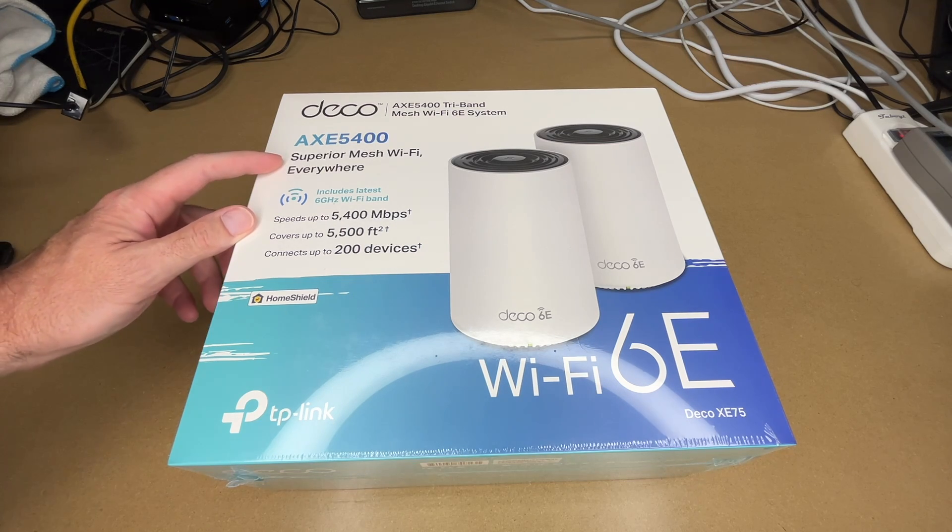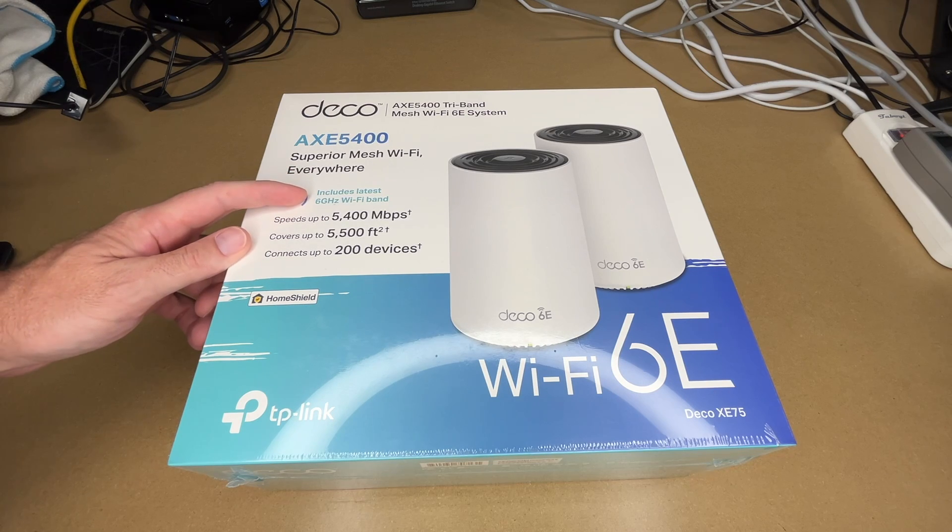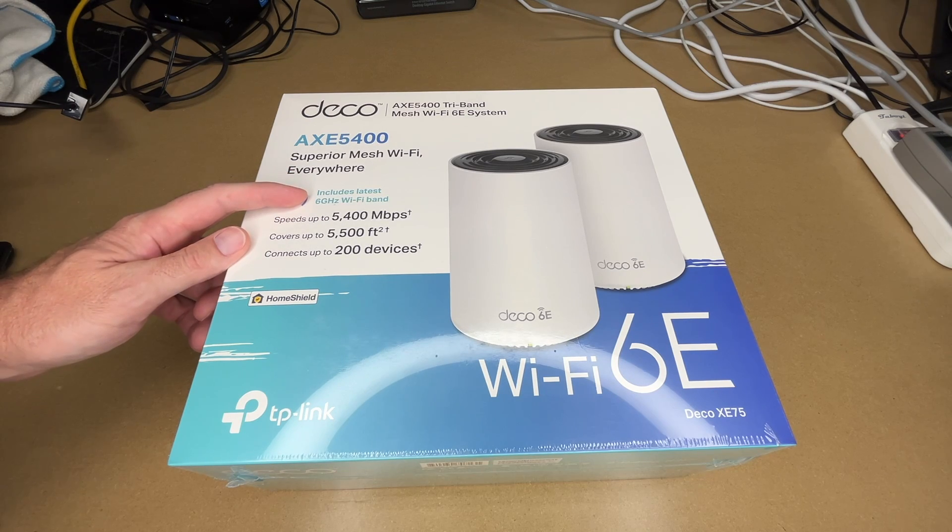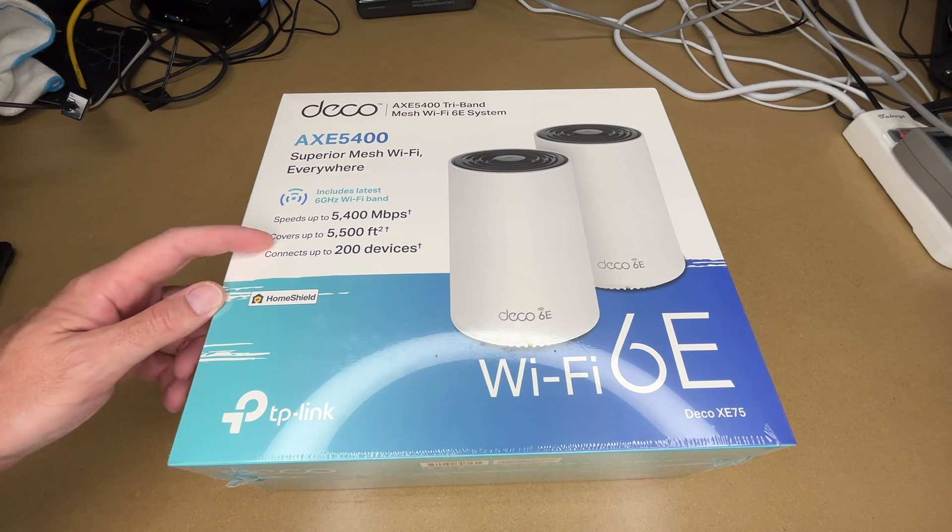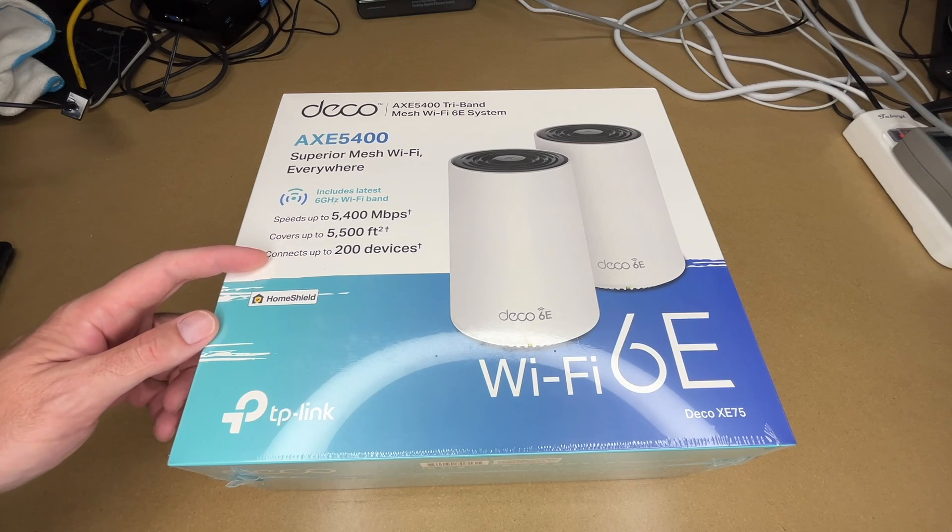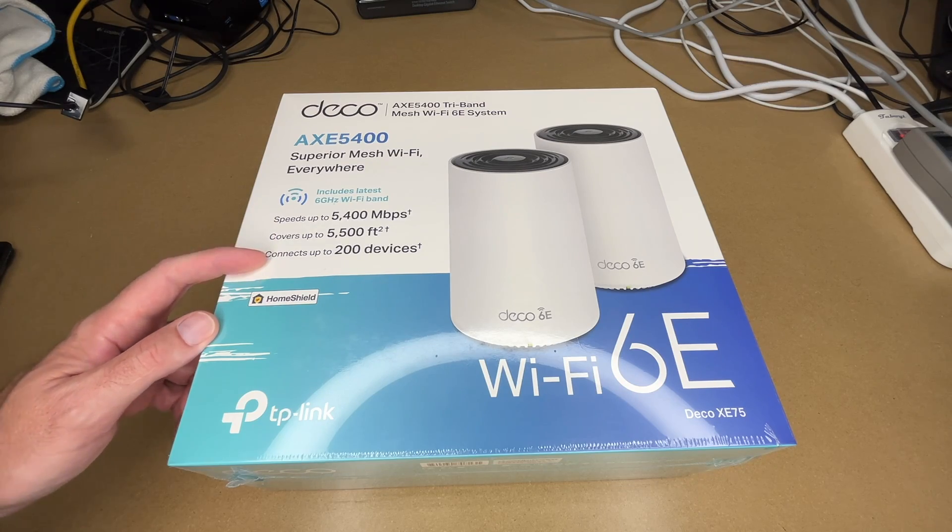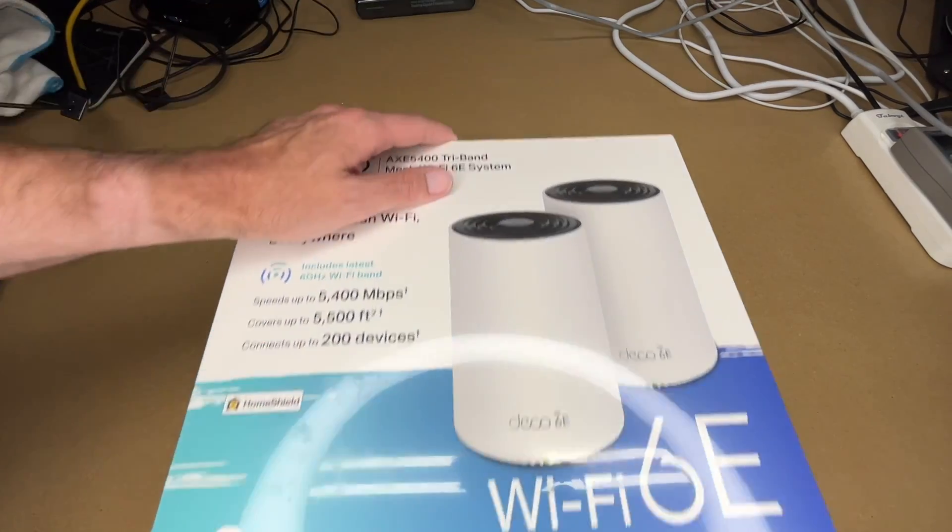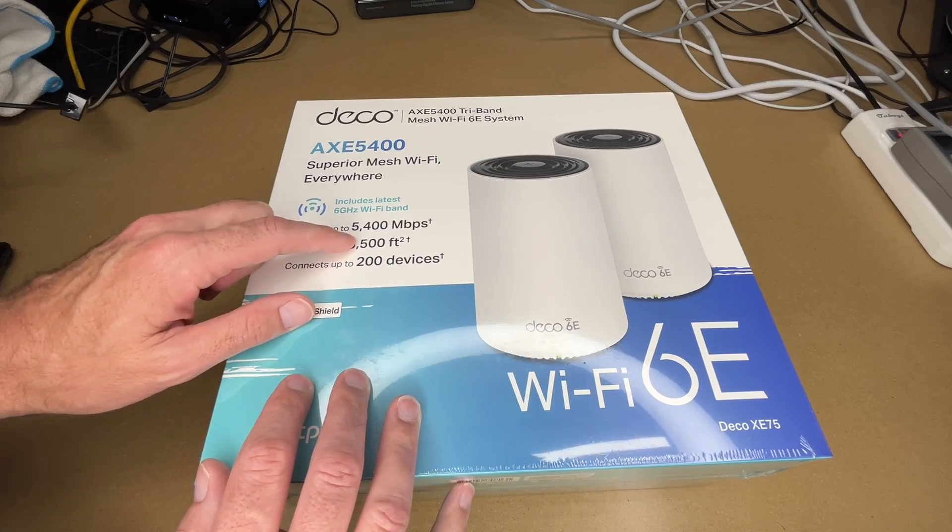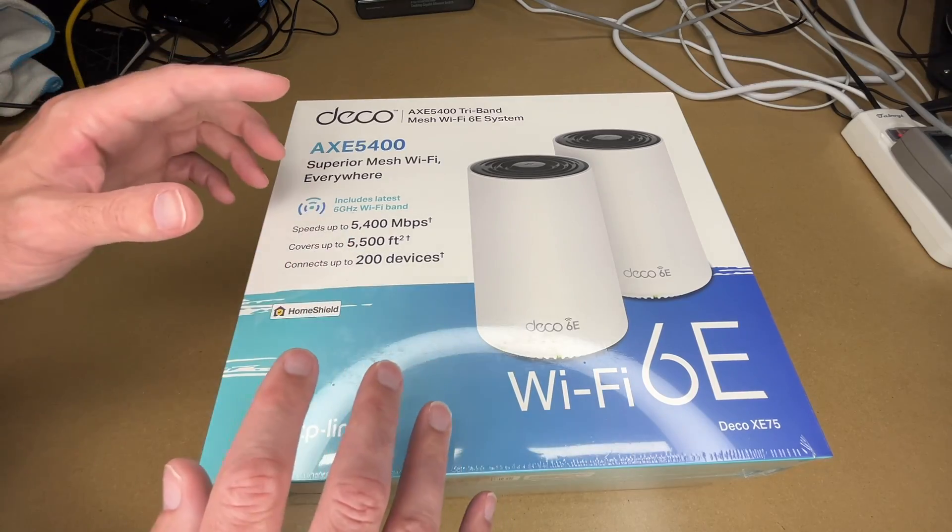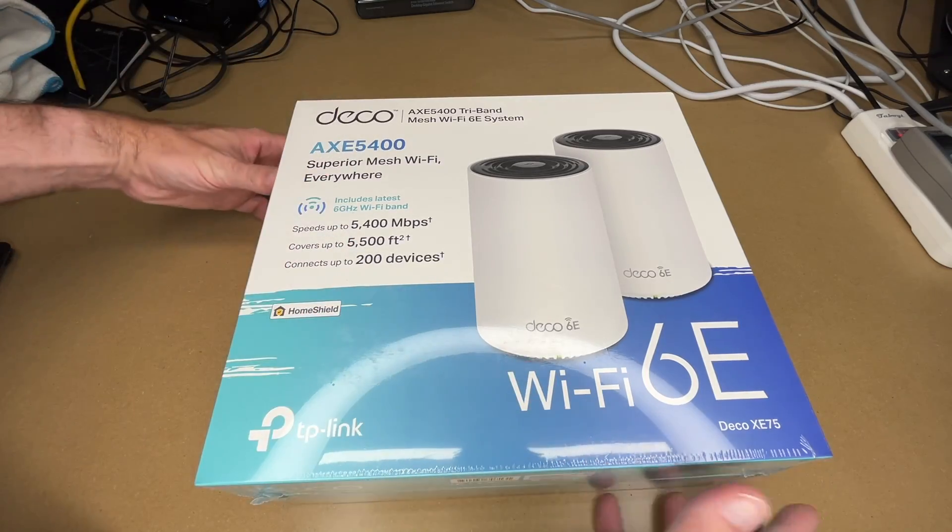So this says superior mesh Wi-Fi everywhere, includes the latest 6 gigahertz Wi-Fi band, speeds up to 5,400 megabits per second, covers up to 5,500 square feet, connects up to 200 devices. There are some footnotes on there, probably on the bottom. The footnote talks about needing devices that support this standard and such.